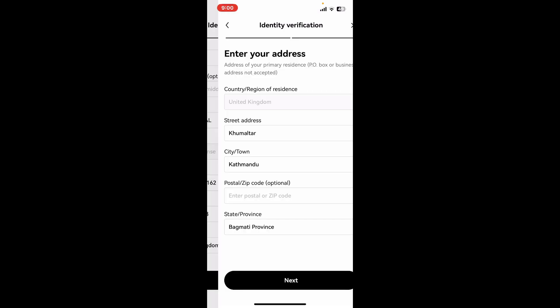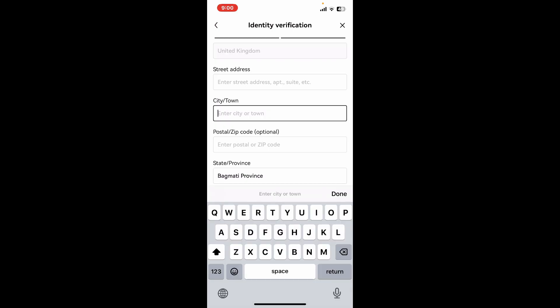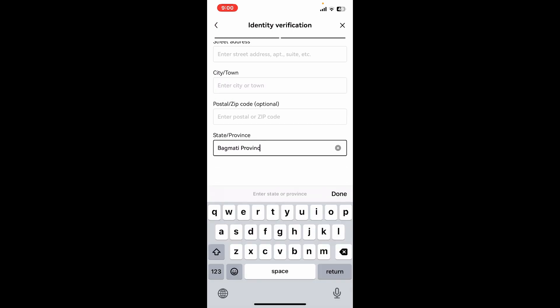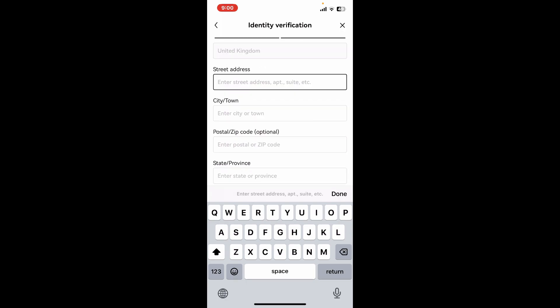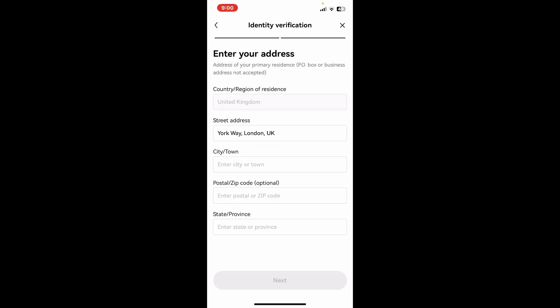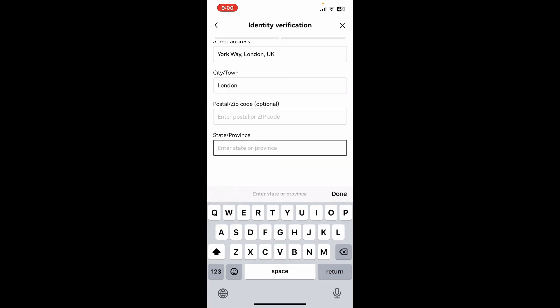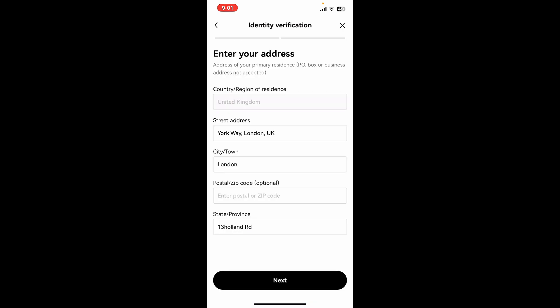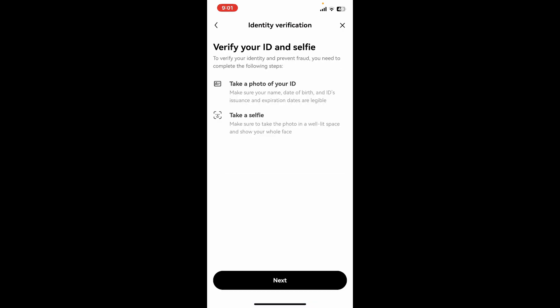After you do that, click on the Next button at the bottom and then go ahead and enter your new address in the respective text boxes. Enter your street address, the name of your city or town, enter your state's name or province, and finally click Next.